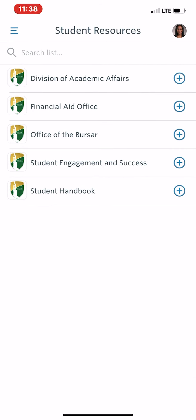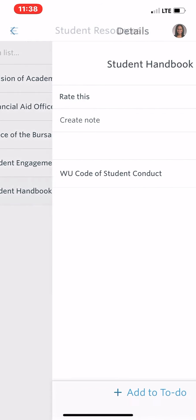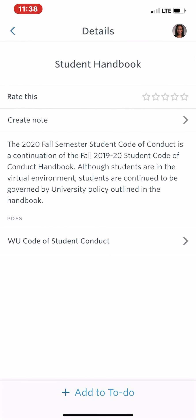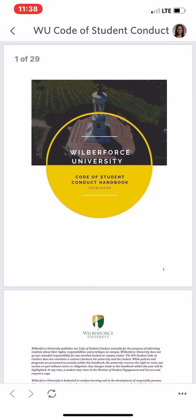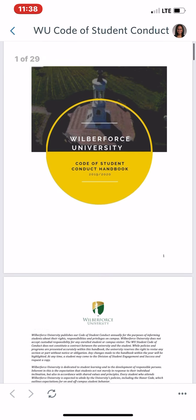Your student handbook is also attached to this app. All you have to do is click 'Woo Student Code of Conduct.'